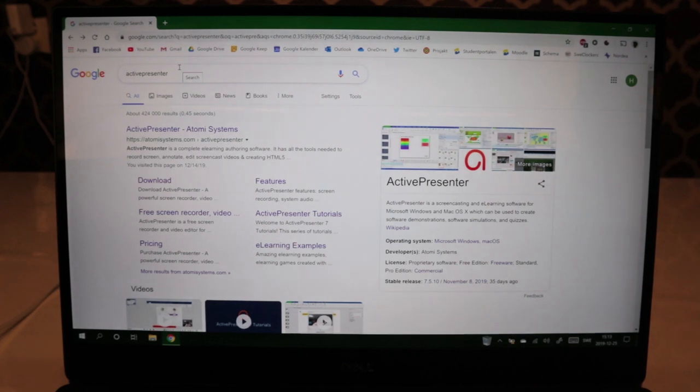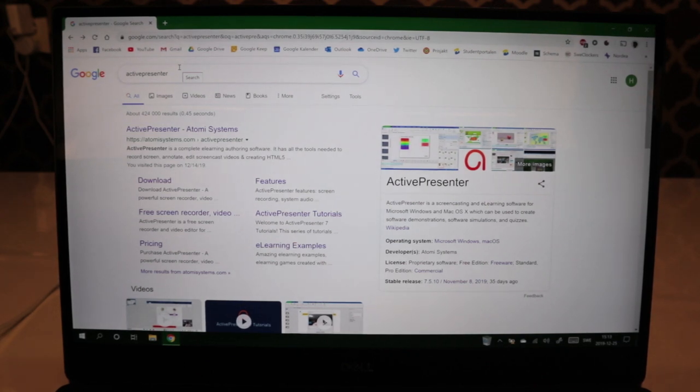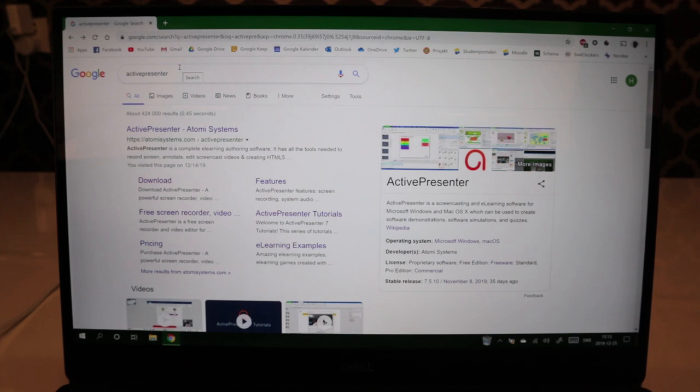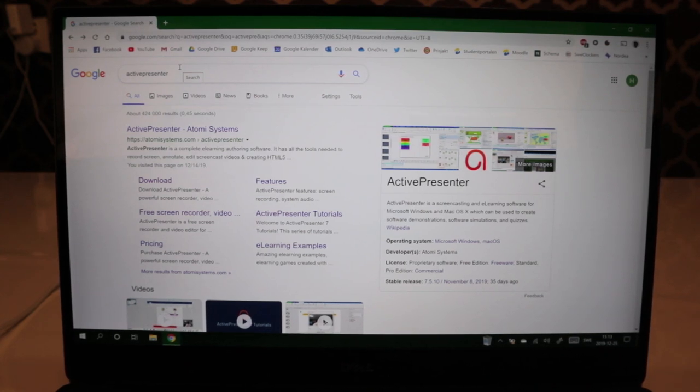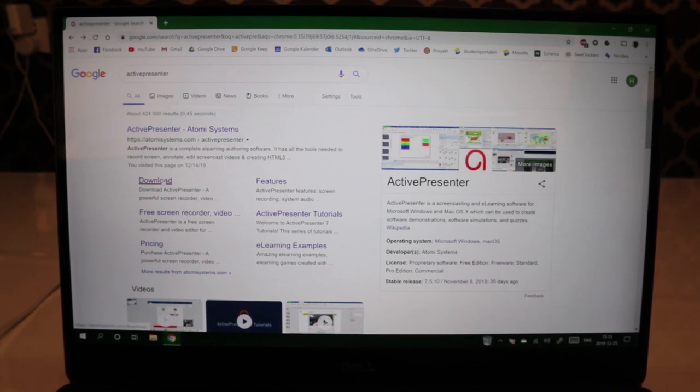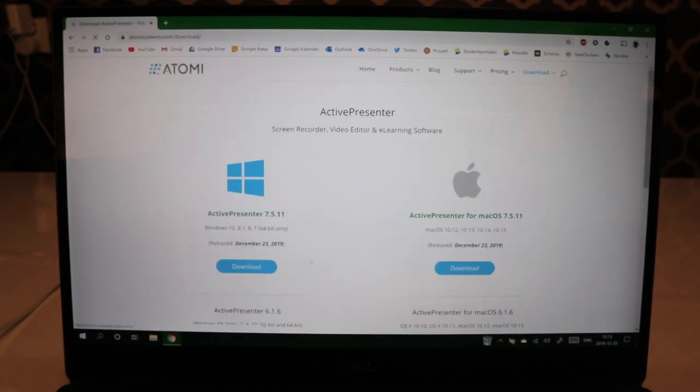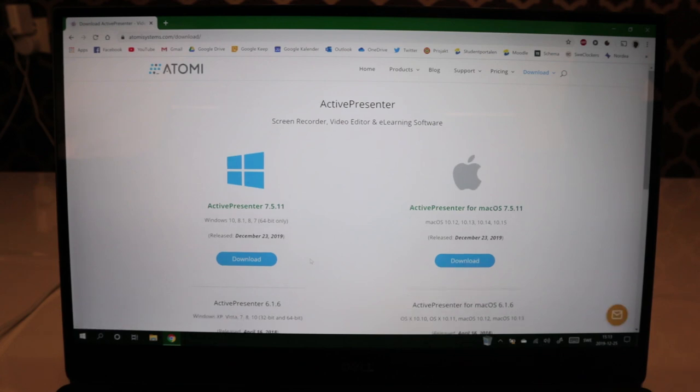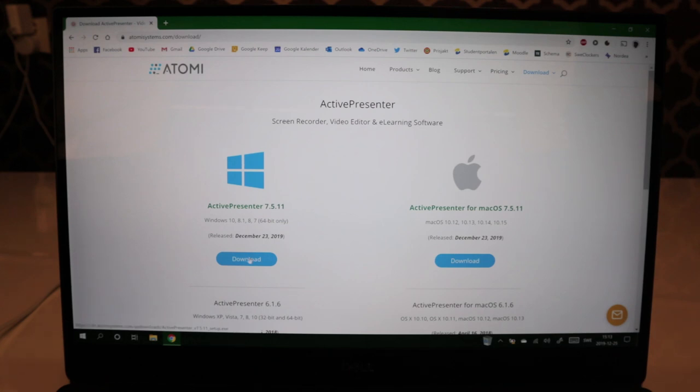The first step is to install ActivePresenter. I'm going to Google ActivePresenter and press download. I'll put the link in the description below. Now you choose either Windows or Mac OS. We're using Windows 10 here, so we're going to download the Windows version.